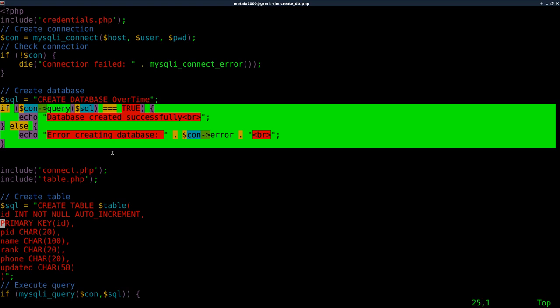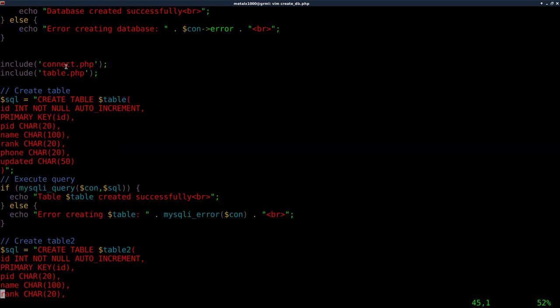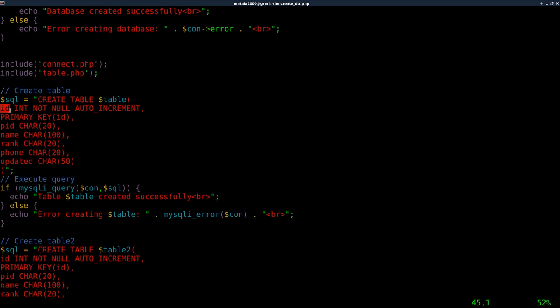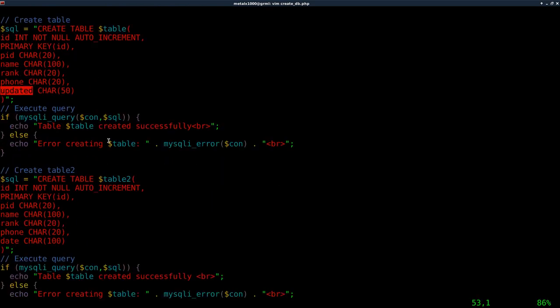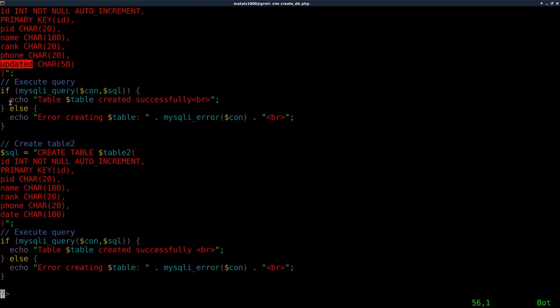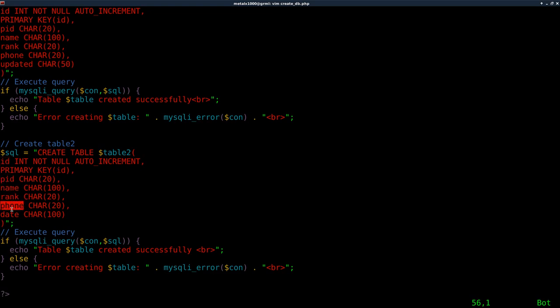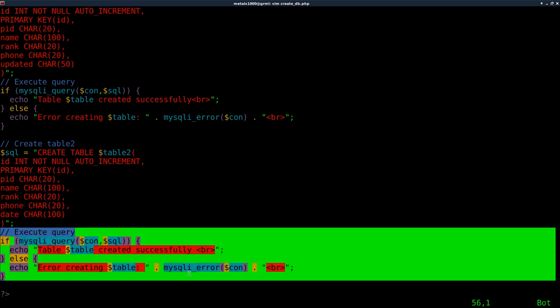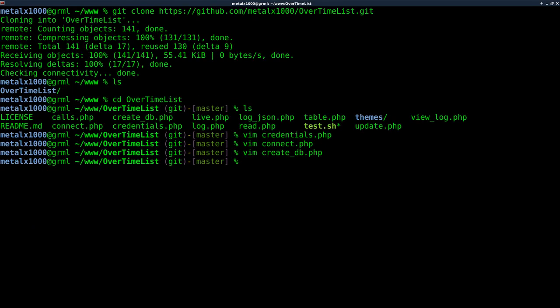Then we're going to load up our connect.php and our tables.php. There's two tables we're working with. Tables.php will generate variables for you, table and table two. Here we're going to create those tables. As I said, there's going to be a table entry called ID, PID, name, rank, phone, and update in our first table. It will try to create those, and if not it will give you an error message. We will also create our second table here, which also has an ID, PID, name, rank, phone, but the last entry will be a date entry. Again, it will try to generate that and give you a message of whether it was successful or not. That's a quick look at it.